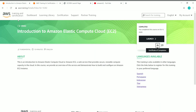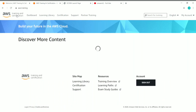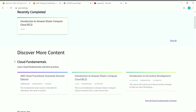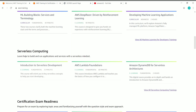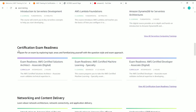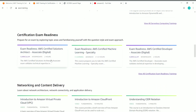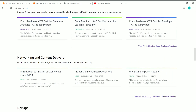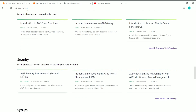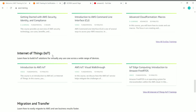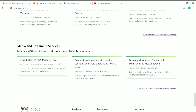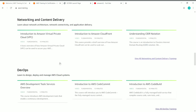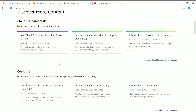To summarize: Amazon Web Services Training and Certification offers a wide variety of courses in cloud fundamentals, computing, machine learning for developers, serverless computing, certification exam prep, networking and content delivery, DevOps, developer tools, security, SysOps, Internet of Things, migration and transfer, and media and streaming services — all designed to help you improve your cloud skills.